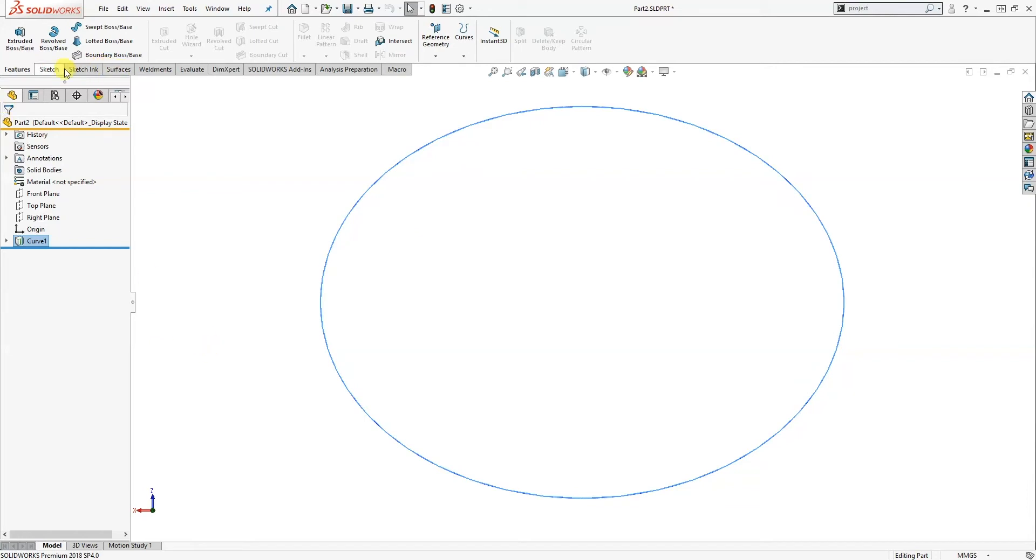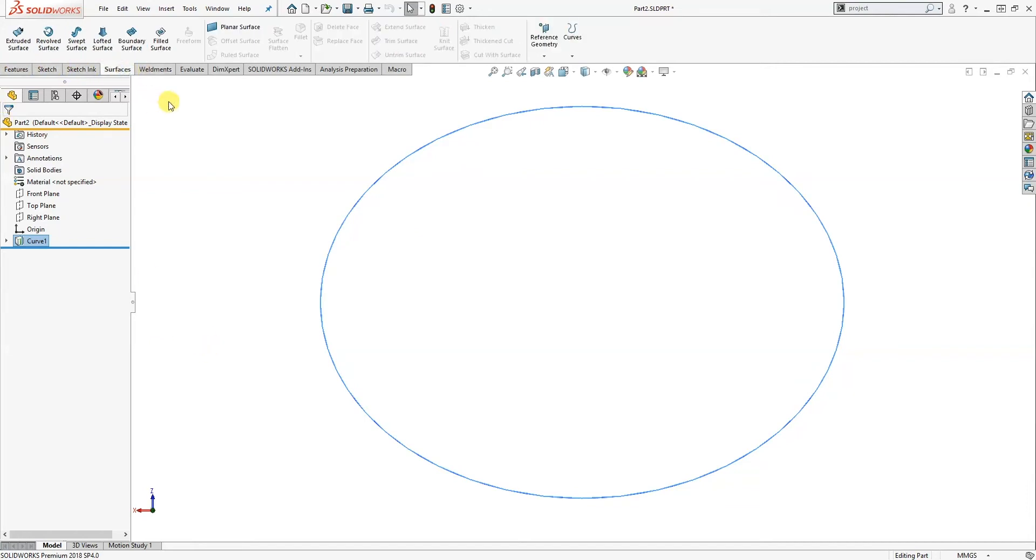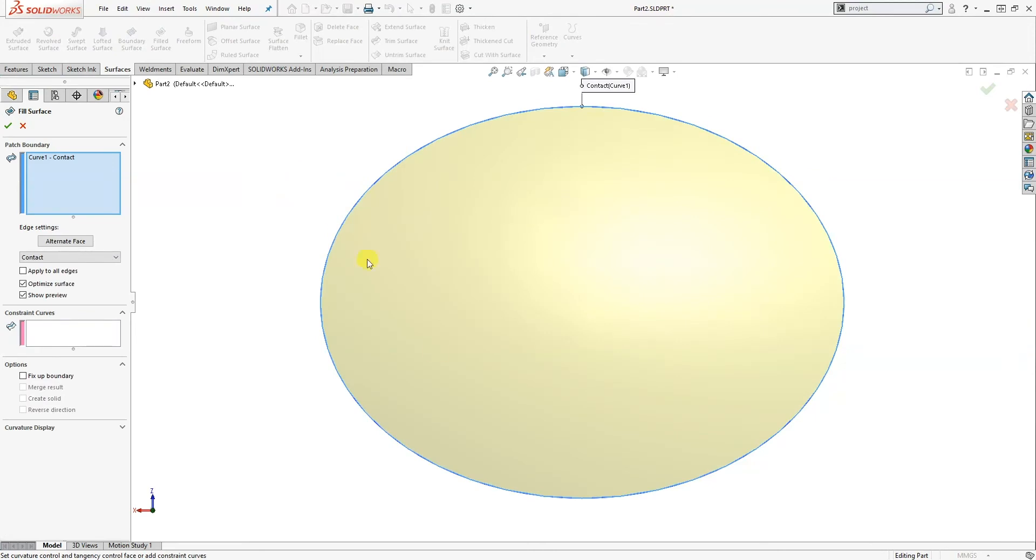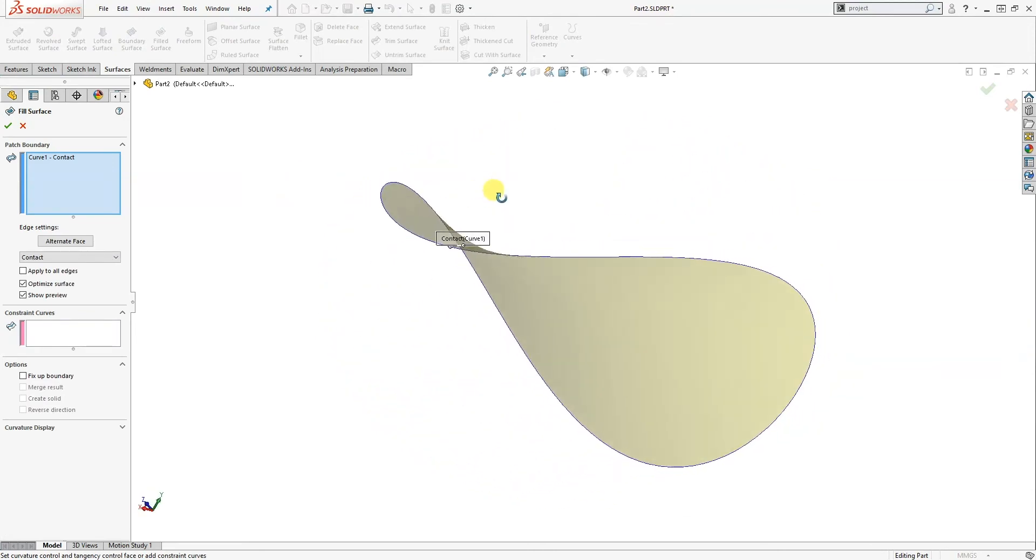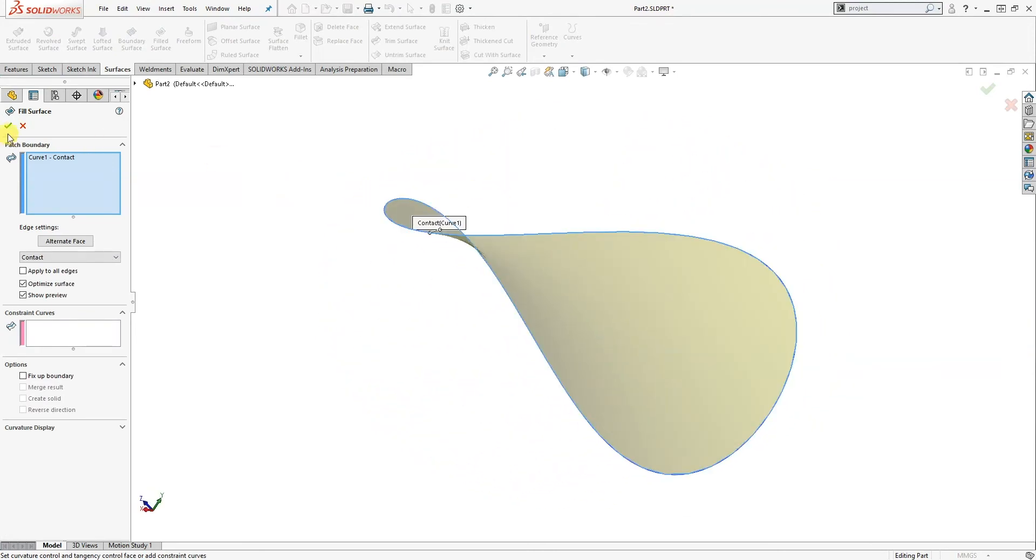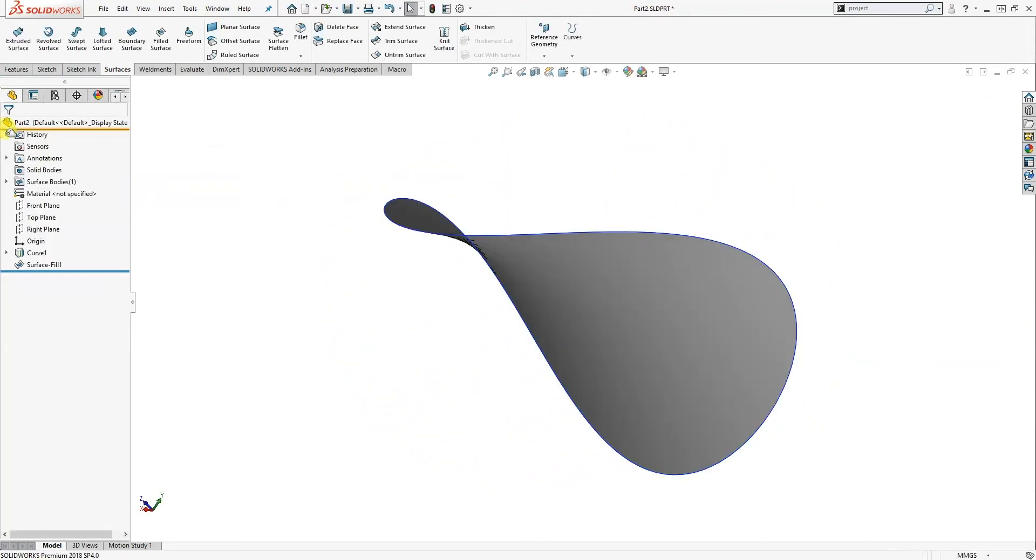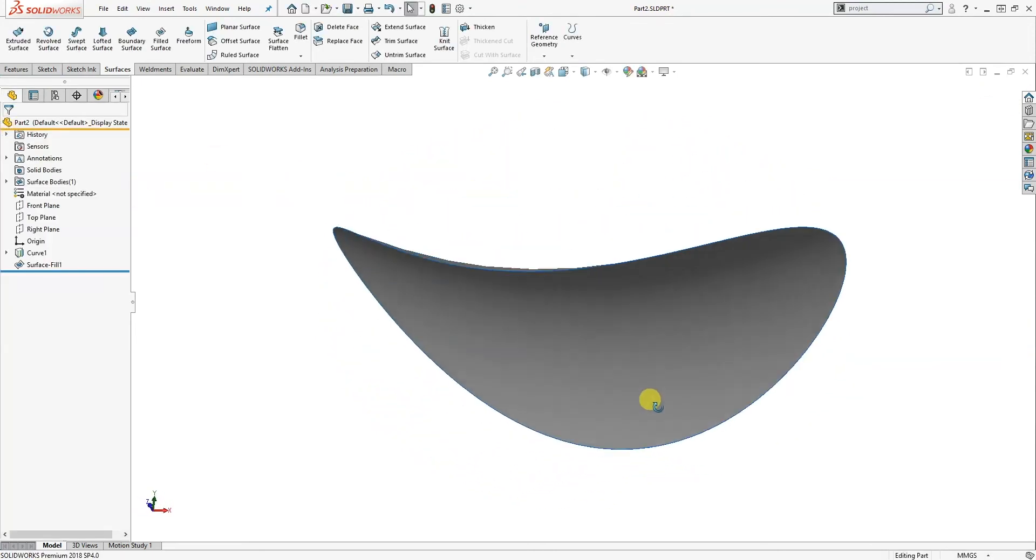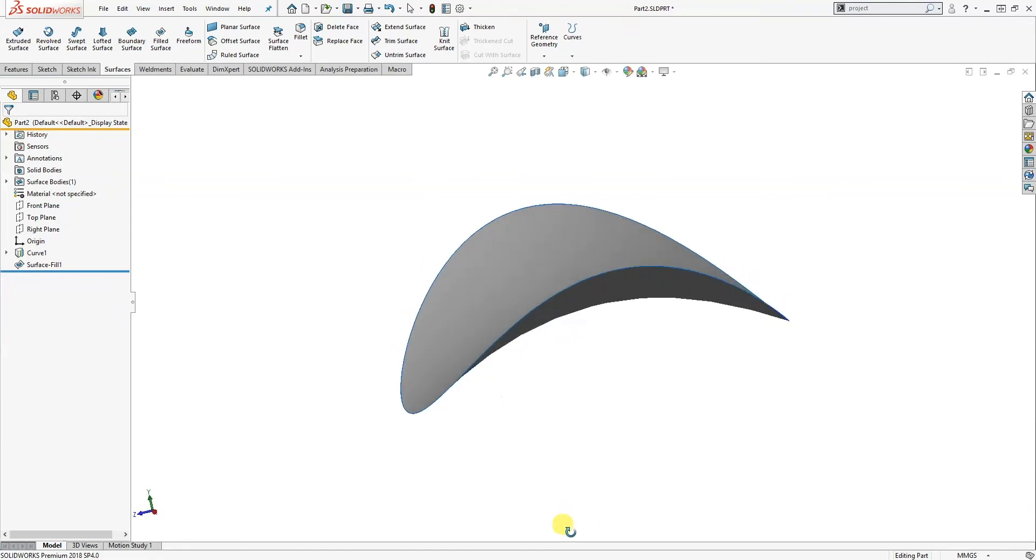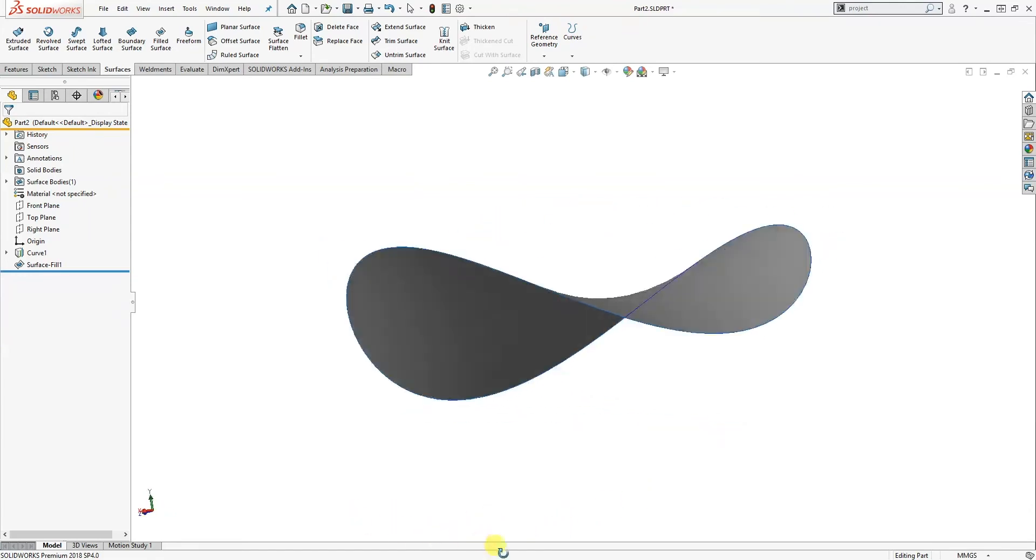So now if I go to the surfaces tab, filled surface, I'm going to get that shape we all know.